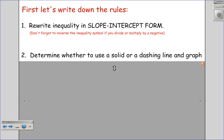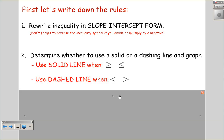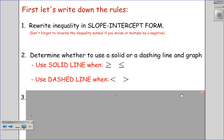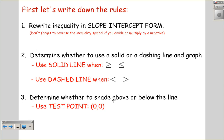We want to determine whether to use a solid or a dashed line and graph it. We use a solid line when we have the 'or equal to' symbol — greater than or equal to, or less than or equal to. We use a dashed line when it's just less than or greater than. And we always want to determine whether to shade above or below the line, using a test point. Typically, a good test point is (0, 0).